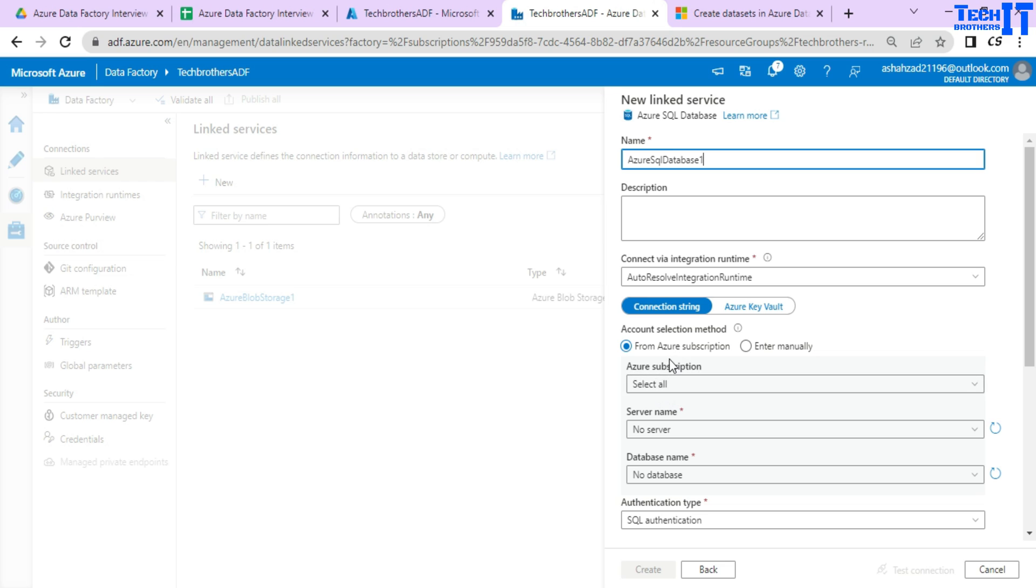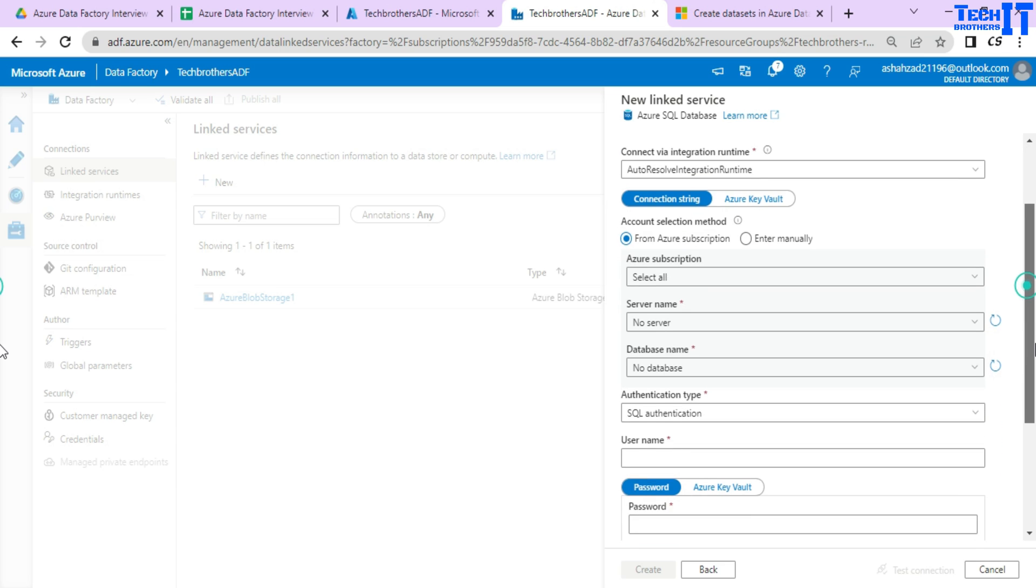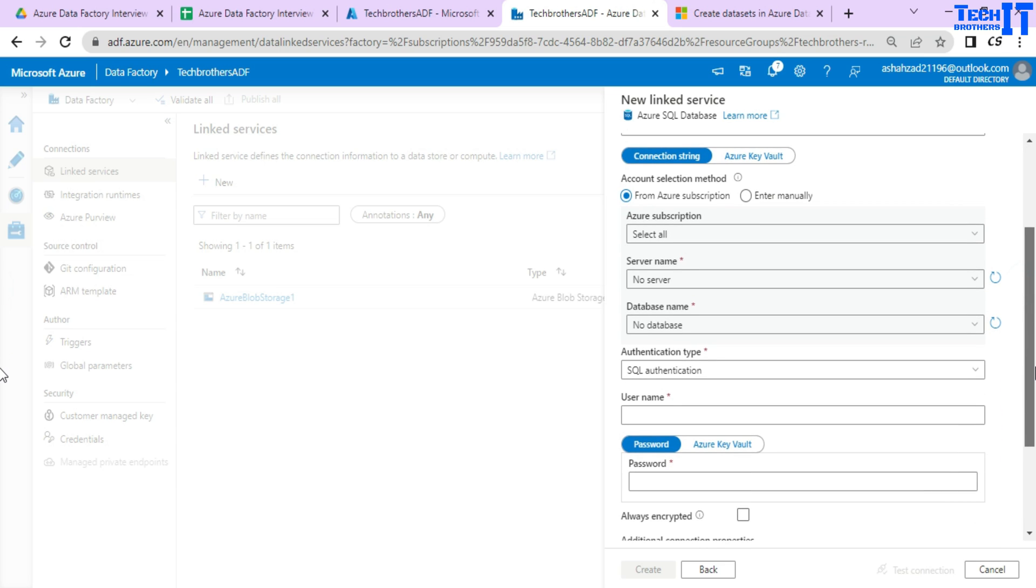And here it is asking for subscription, server name, database name and then authentication method. It did not ask you which table you want to use, which SQL query you want to use and all that because that's the part of a data set.